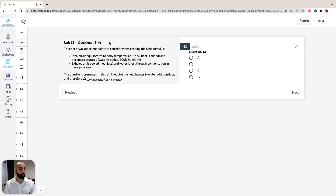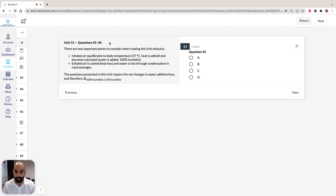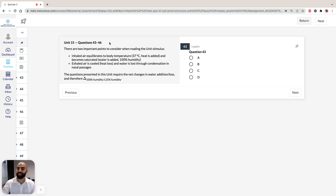In this unit, we've been told that when mammals and birds inhale, the inhaled air rapidly equilibrates to body temperature and becomes saturated as water vapor is added by evaporation from the surfaces of the respiratory tract. So when we read the stimulus, there are two key points to note. First, inhaled air equilibrates to body temperature, which is 37 degrees — heat is added, and it becomes saturated, meaning water is added, so 100% humidity.